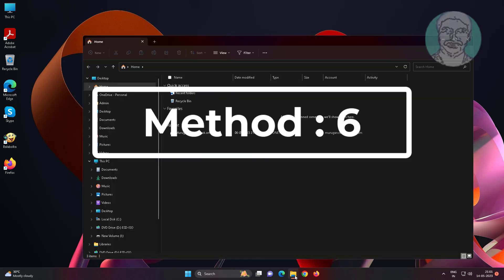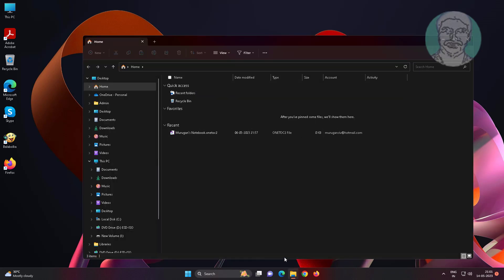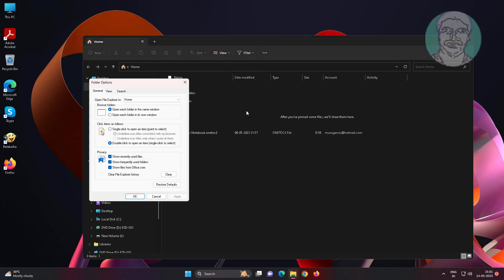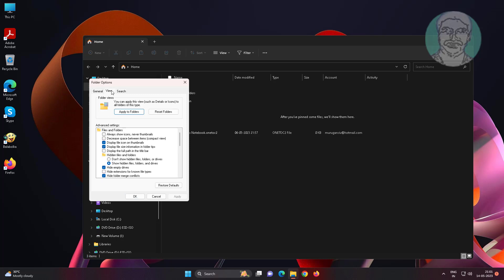Sixth method: open File Explorer, click three dots, click Options, click the View tab, click Reset Folders, then click Yes.